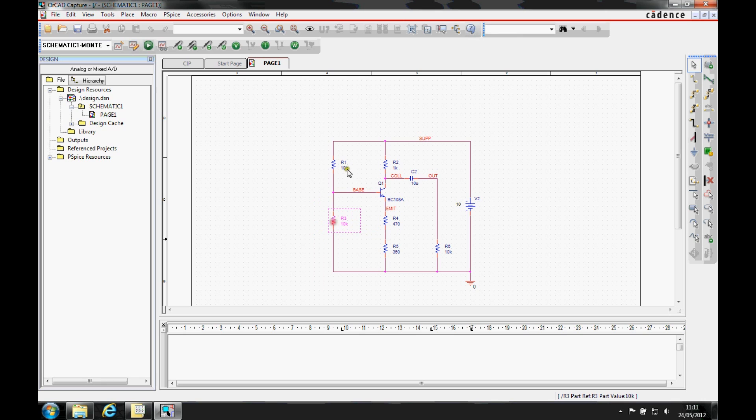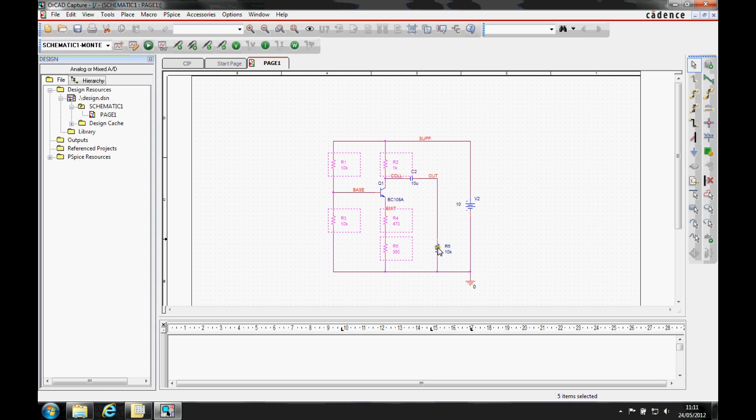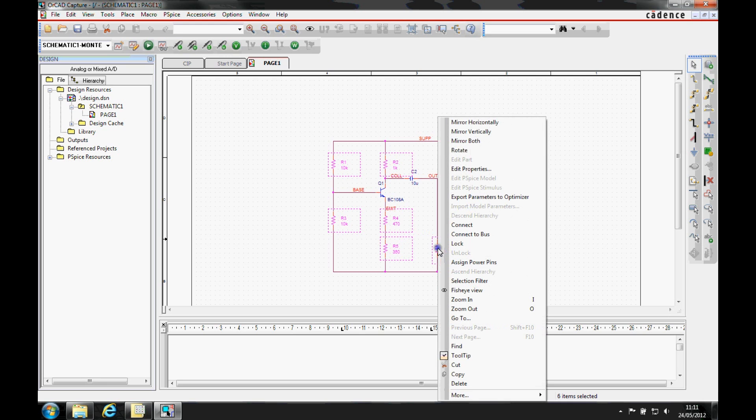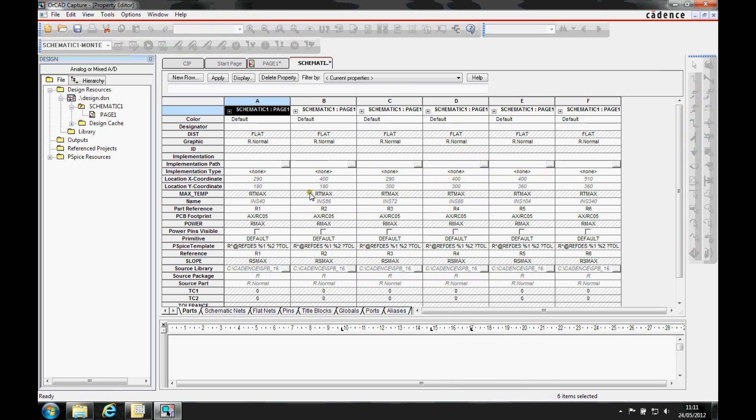So we're going to select all of the resistors using the control and left mouse button. And then we'll do a right mouse button, edit properties.